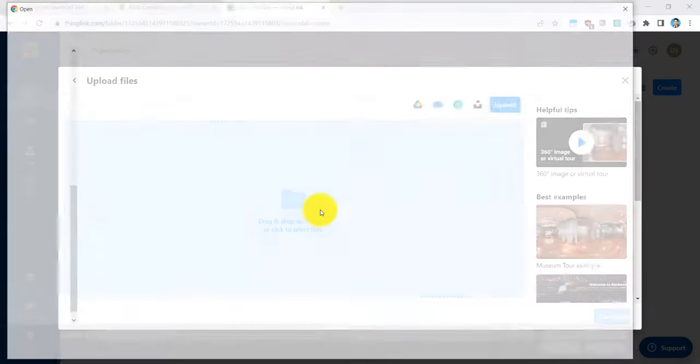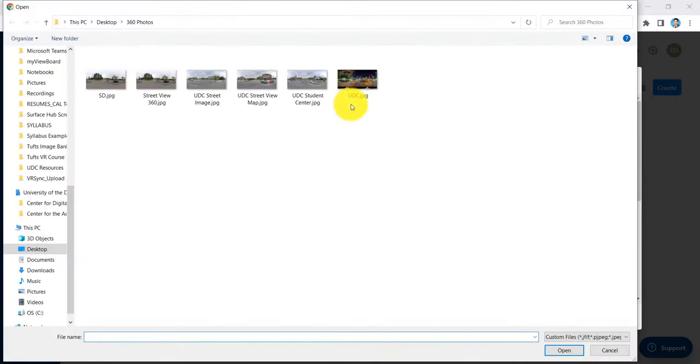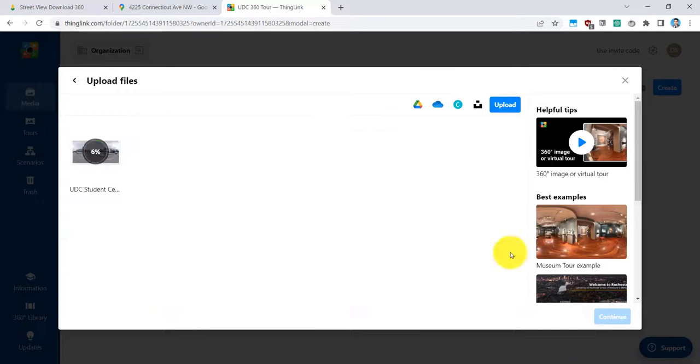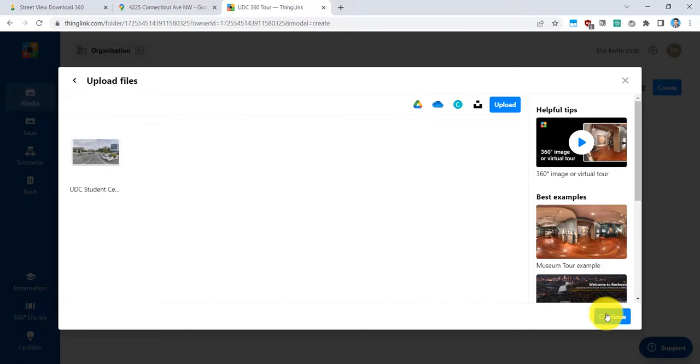I will find the file that I just downloaded. I named it as UDC Student Center. And that will upload right here onto ThingLink. Now I'll press continue in the lower right corner.